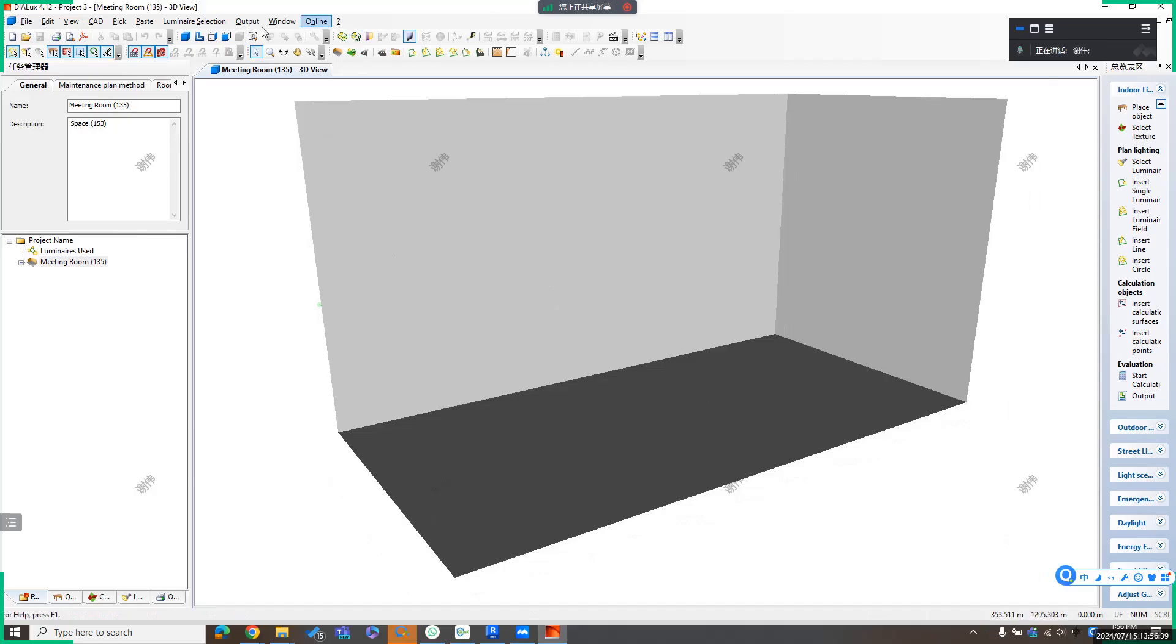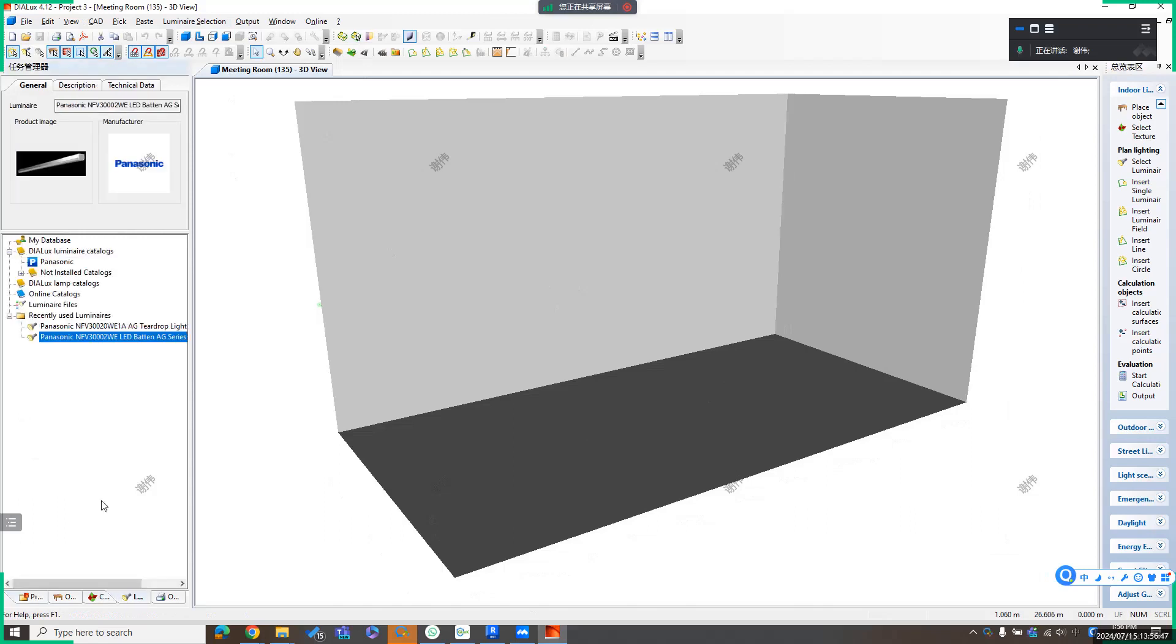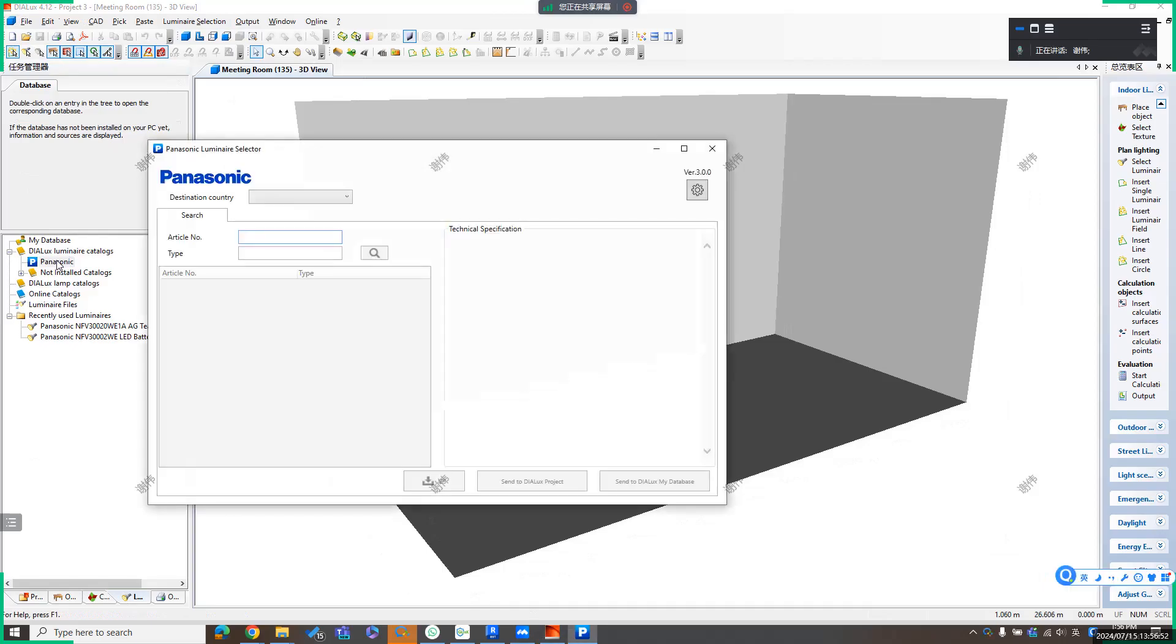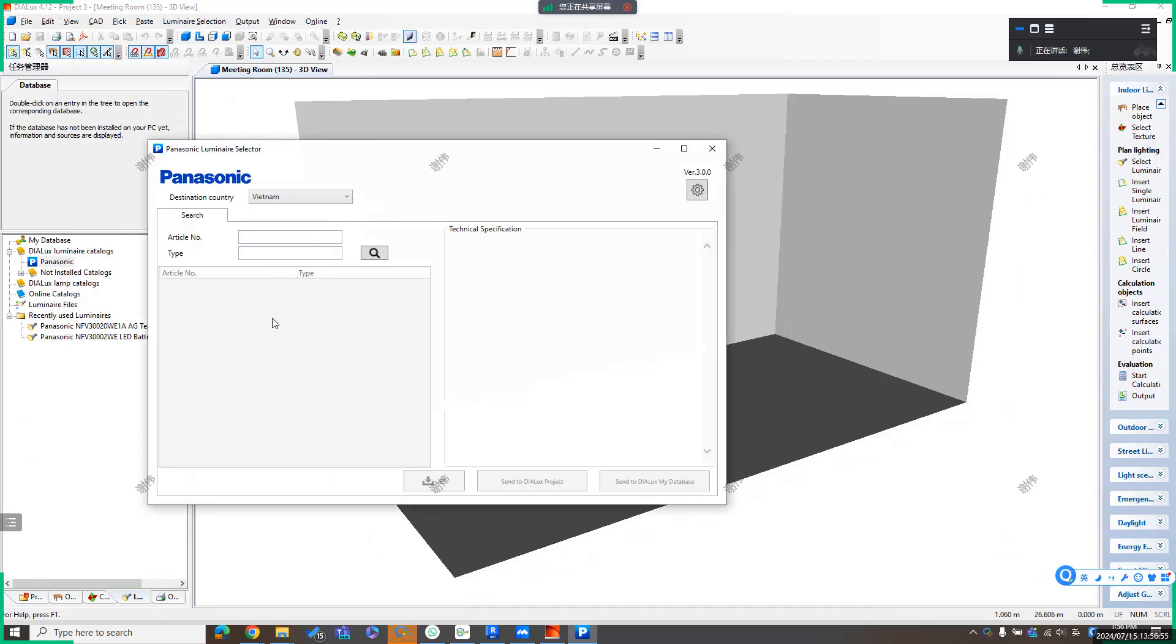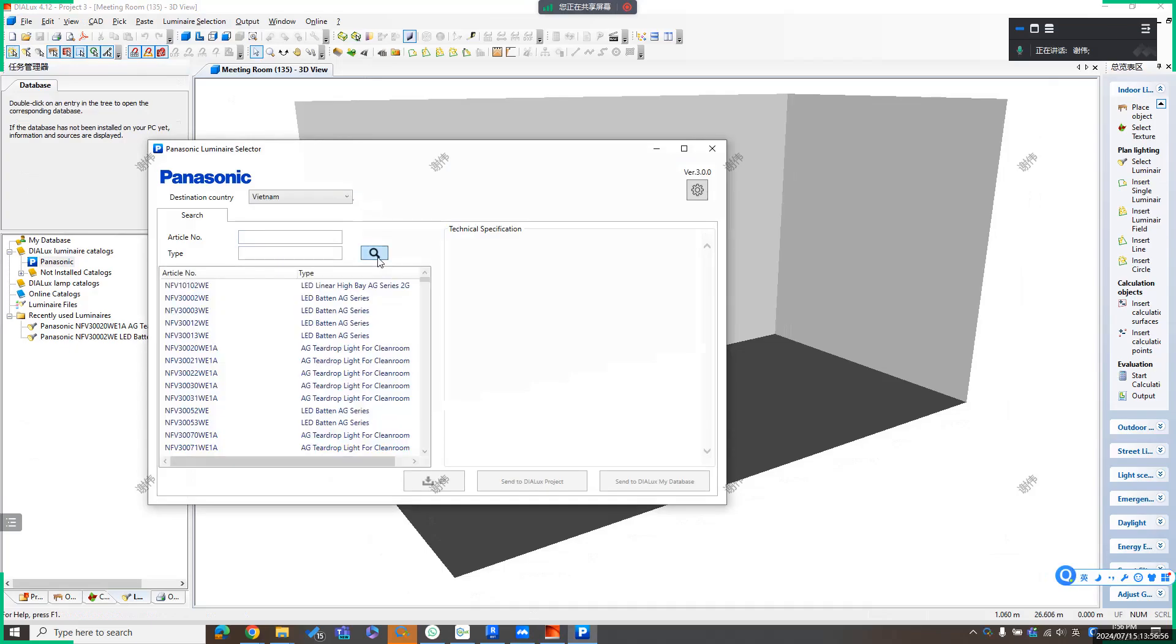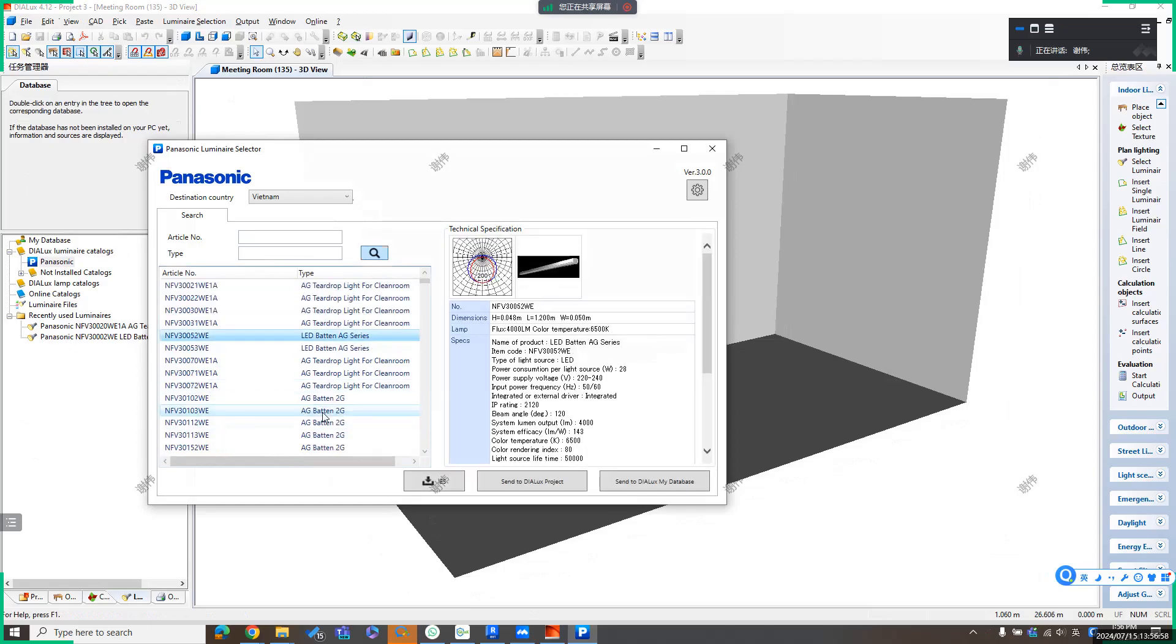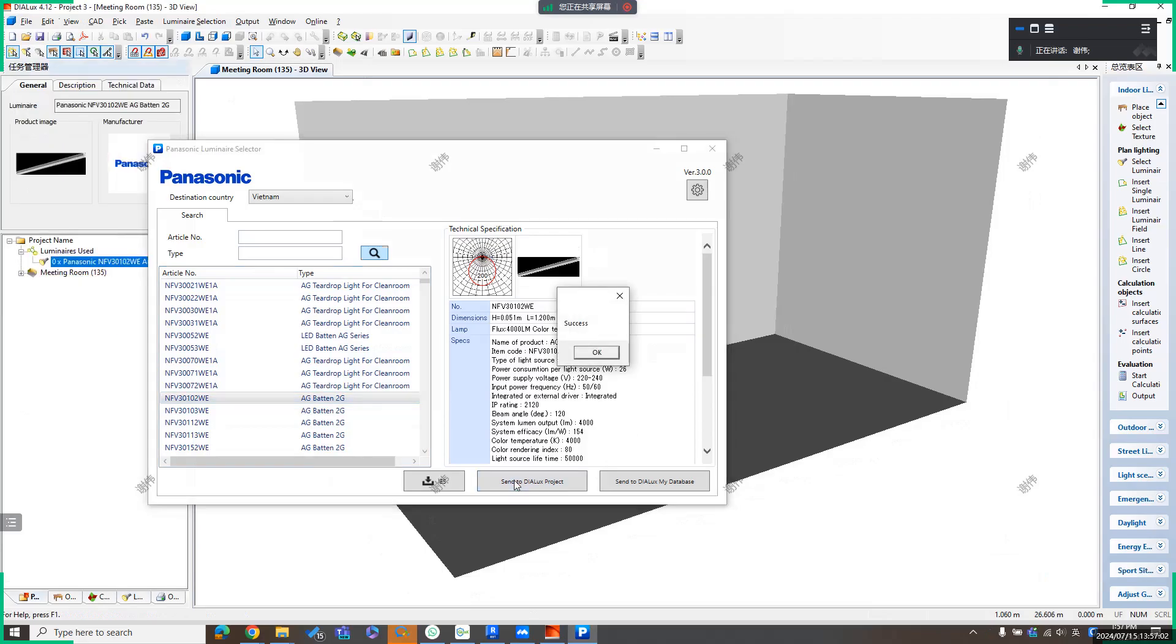Then we can insert some luminaires to this room. For example, I want to install some luminaires from Panasonic, like this. Select the market, select some luminaires, and set to Deluxe project.